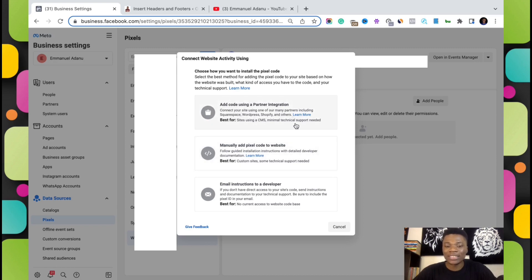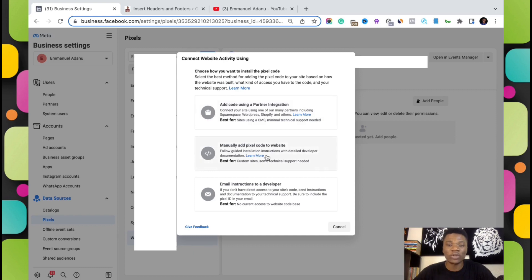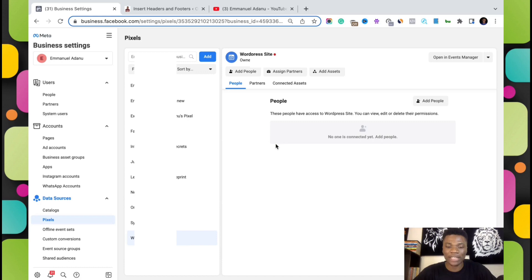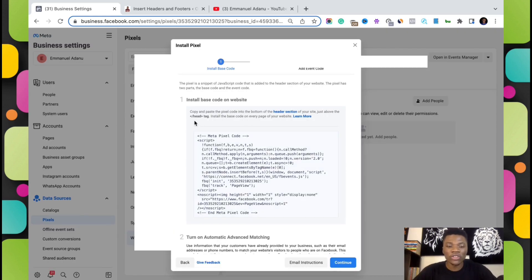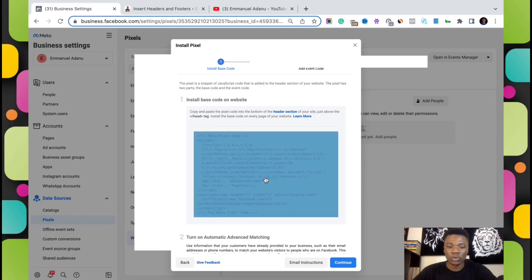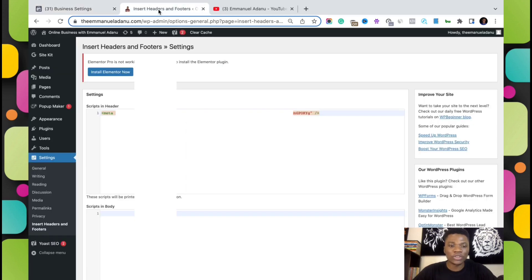As you can see, there are three different options to install the Facebook pixel to your site: use a partner integration, manually add pixel code to site, or email the instructions to a developer. For this first method, we are going to use the HTML code, so select Manually Add Pixel Code to the Website. All you need to do is copy and paste the pixel code to the bottom of the header section of your site, just above the closing header tag. Click here to copy this code.